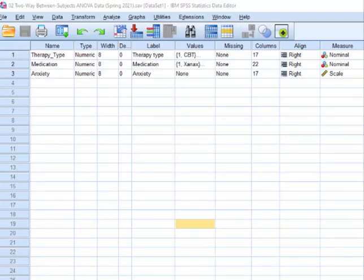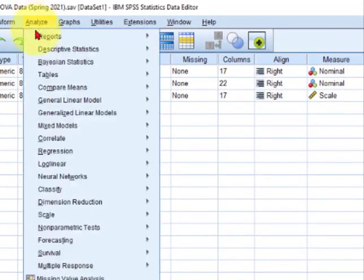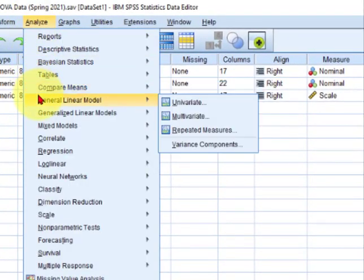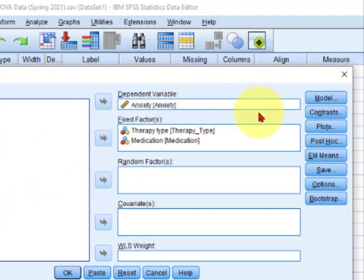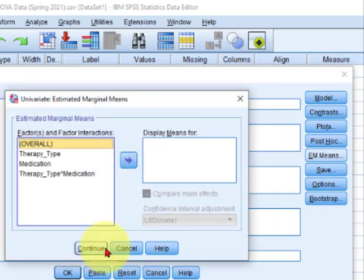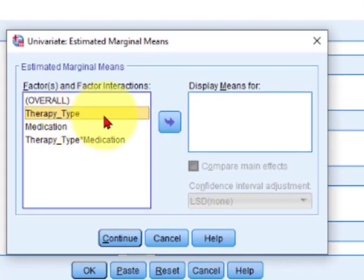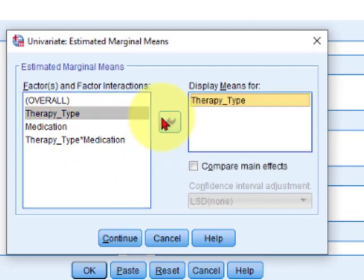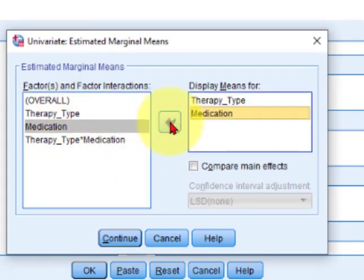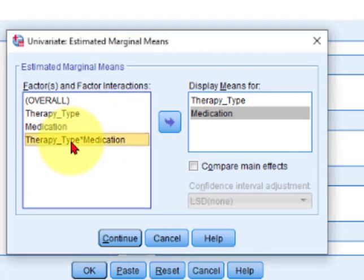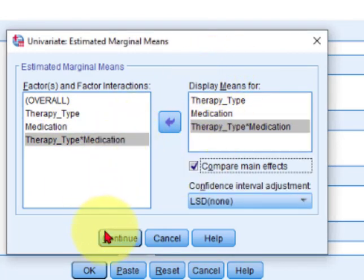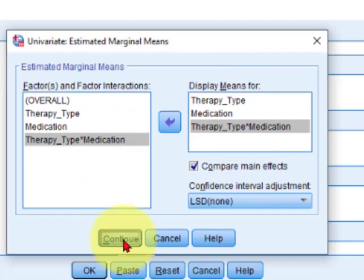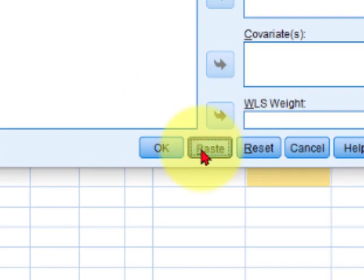Simple effects time. Ok, basically we're gonna do the same thing we just finished. We're gonna go to Analyze, General Linear Model, Univariate. And that all stays the same. We're gonna go to Estimated Means. Click on that. And we're gonna stick in therapy type. And the medication type. And the interaction type. We're gonna stick those in there. We're gonna compare main effects. And click continue. And we're not gonna click OK. We're gonna click the paste button.